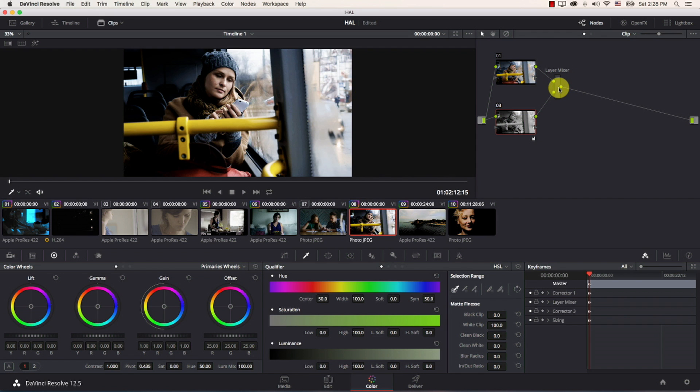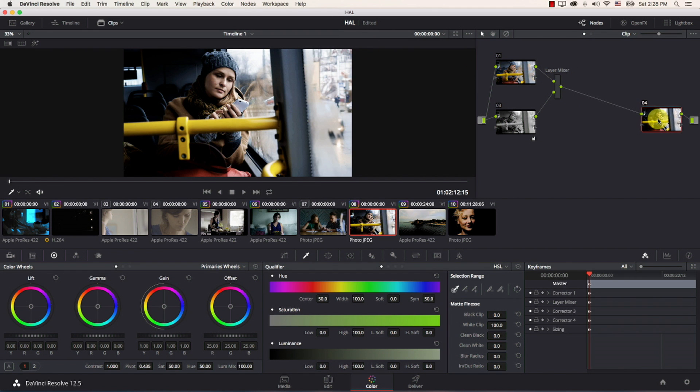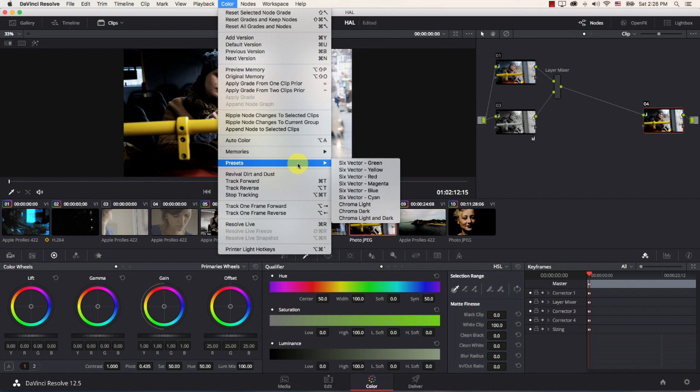Then I'm going to add a new node I'm going to come to layer mixer here go to nodes and I'm going to add a serial node place it at the end here and for this node I'm simply going to come to color presets and I'm going to choose chroma dark. This chroma dark preset works in a similar way just more aggressive to the luma versus saturation curve it's just a bit more aggressive.